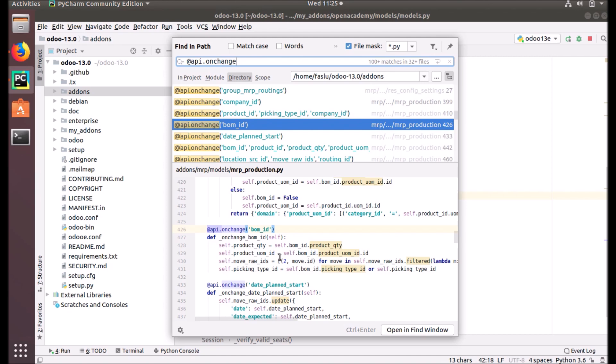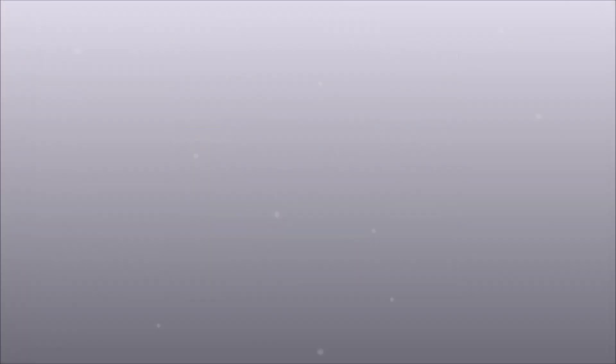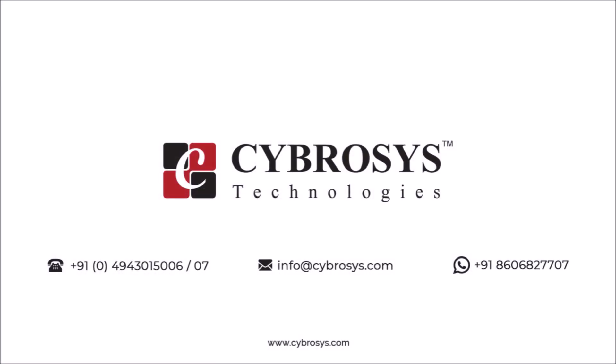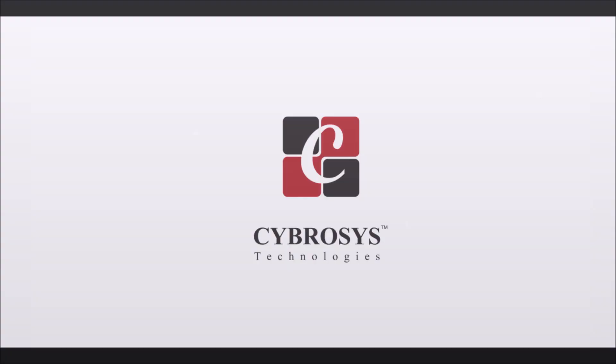I hope you enjoyed the video and understood the concept. Thanks for watching. Please keep watching for further updates on the tutorial. If you are interested in knowing more about this or looking for any Odoo implementation or customization in your business, drop your request to info@cybrosys.com.